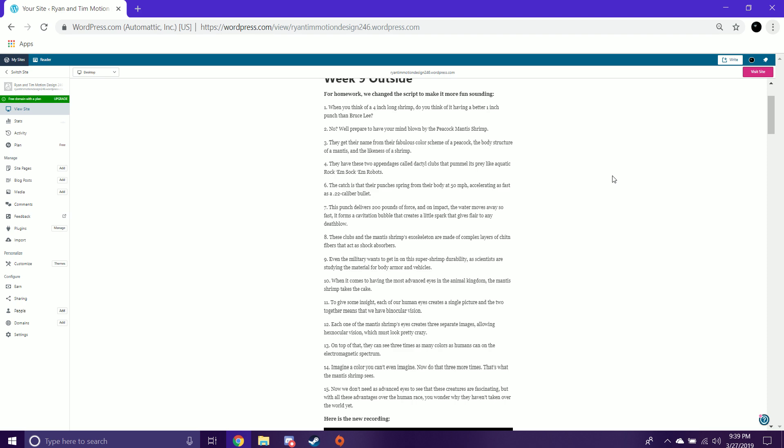They get their name from their fabulous color scheme of a peacock, the body structure of a mantis, and the likeness of a shrimp.